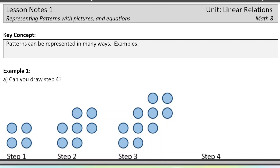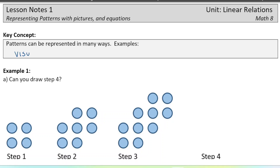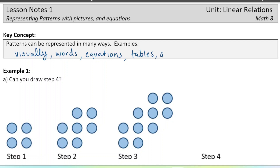Patterns can be represented in many ways. They can be represented visually with pictures or diagrams. They can be represented with words — you can describe the pattern, like saying the number of circles is increasing by two. You can also use equations, tables, and graphs.